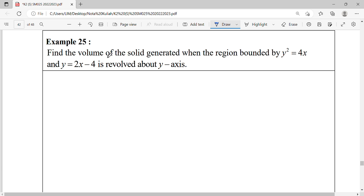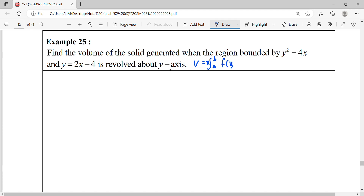Find the volume of the solid generated when the region bounded by y squared equals 4x and y equals 2x minus 4, rotated about the y-axis. When finding volume about the y-axis, we use pi times the integral from the lower limit to the upper limit, with the function expressed in terms of y squared, with respect to y.